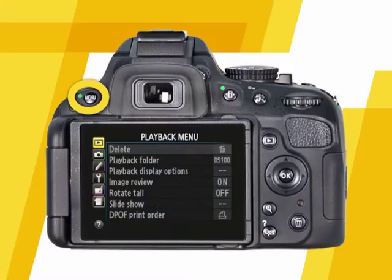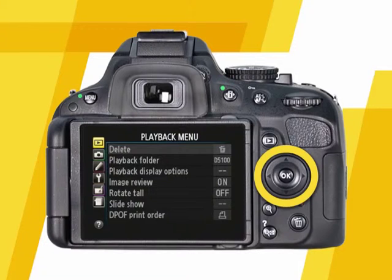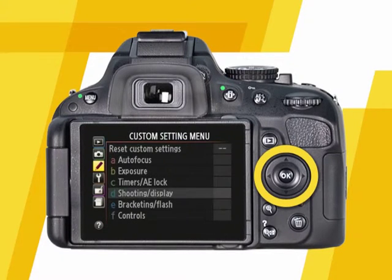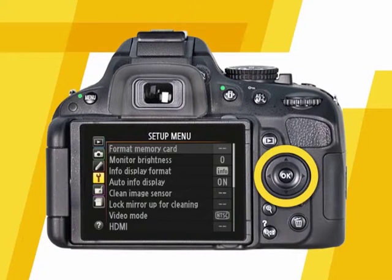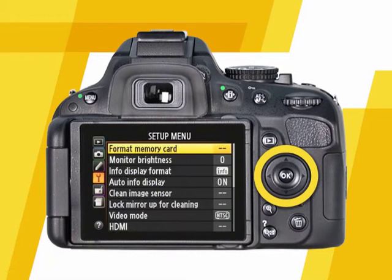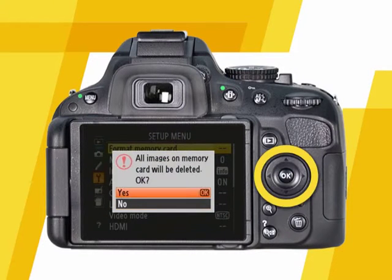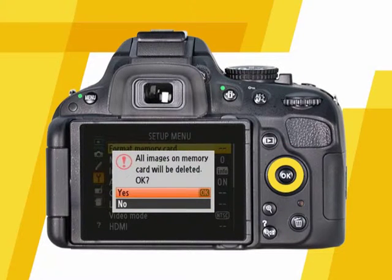To format the SD memory card, press the menu button and use the camera's multi-selector to navigate to the setup menu, indicated by a wrench icon. Use the multi-selector to scroll down to the format memory card option and press OK. Select yes and press OK.